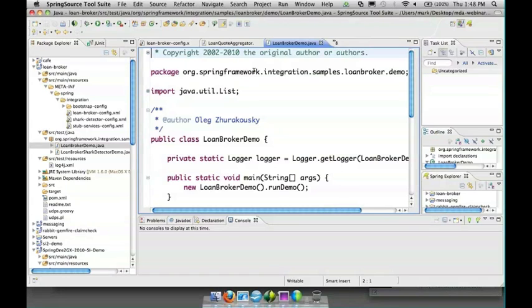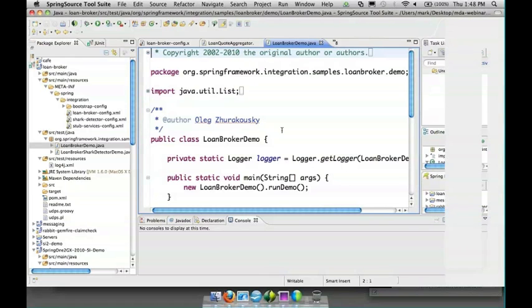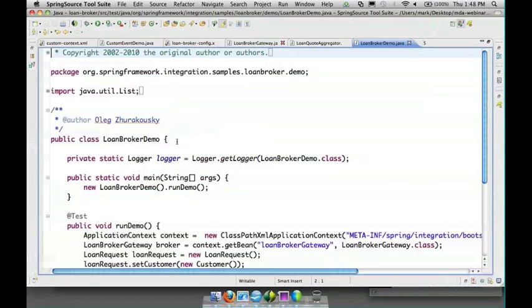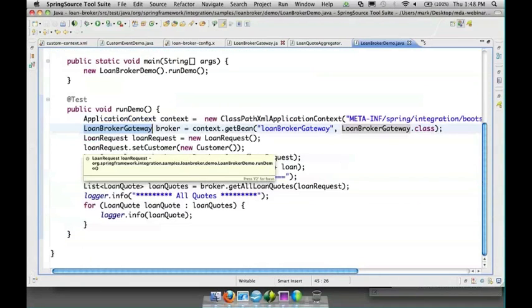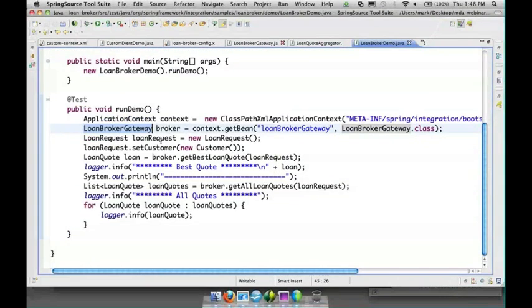Which is just an implementation of the interface so there's no messaging awareness here at all. And we're going to create a loan request and we're going to call the broker twice - once to get the best quote and once to get all quotes.